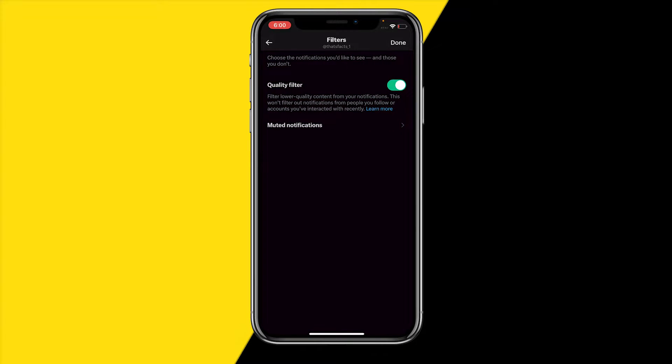Make sure that quality filter is disabled. Sometimes Twitter or X will filter out notifications that they think are scams or bots, but they are not actually bots. So make sure to disable this if you want to see all of your notifications.